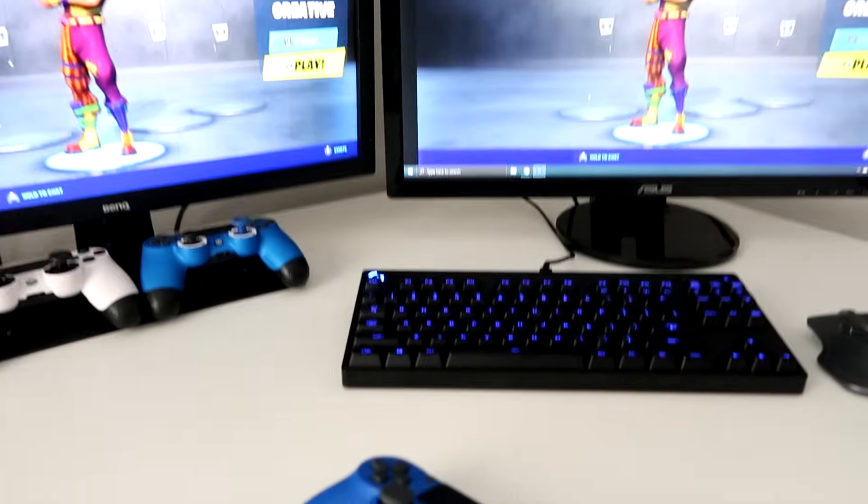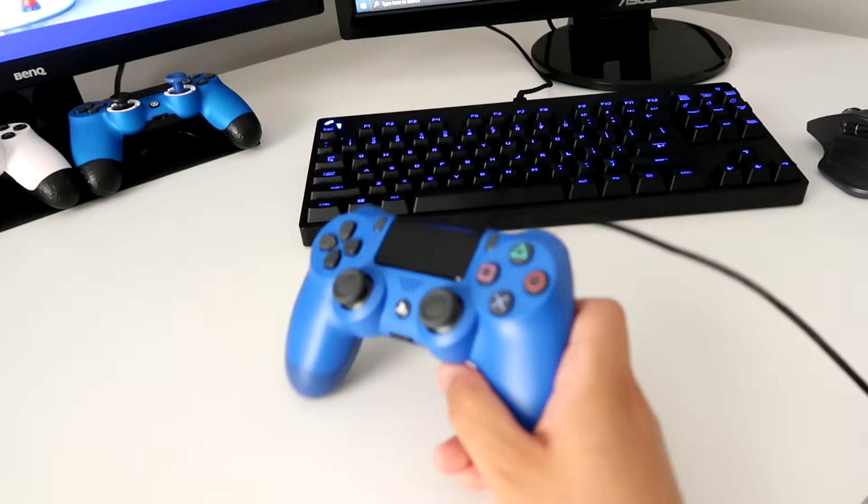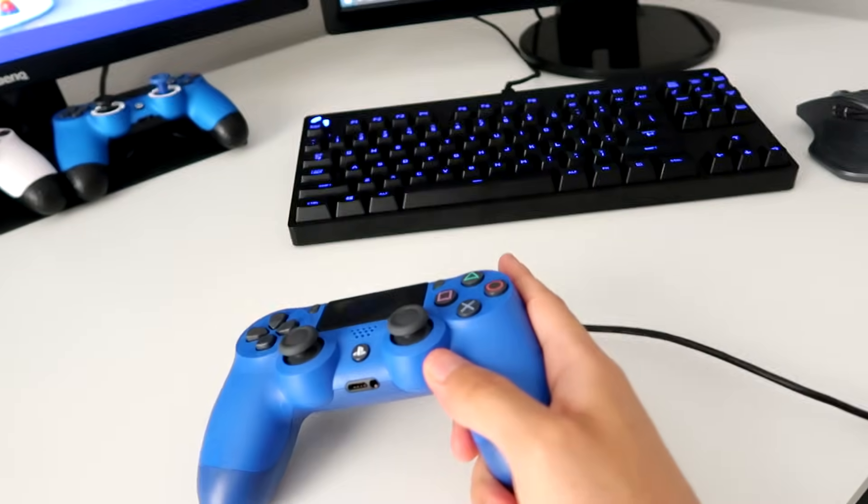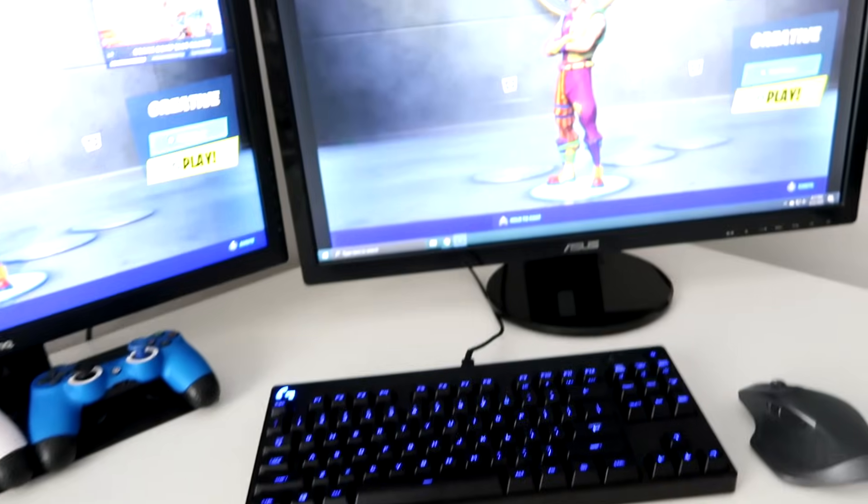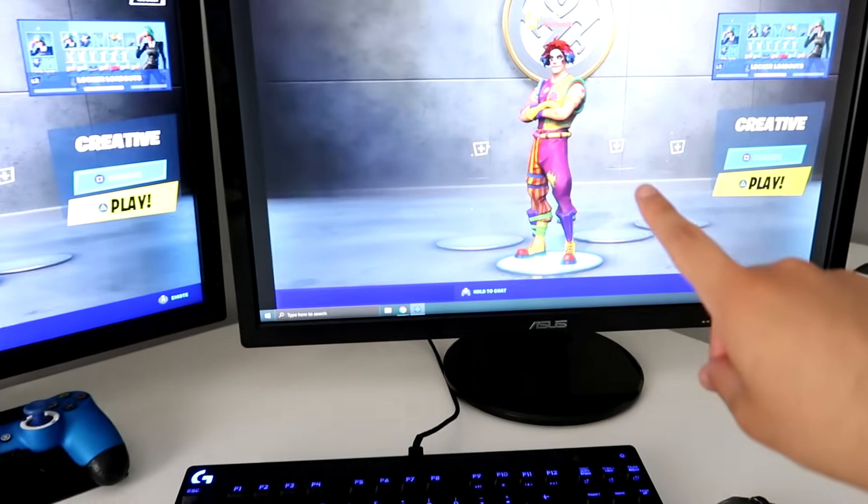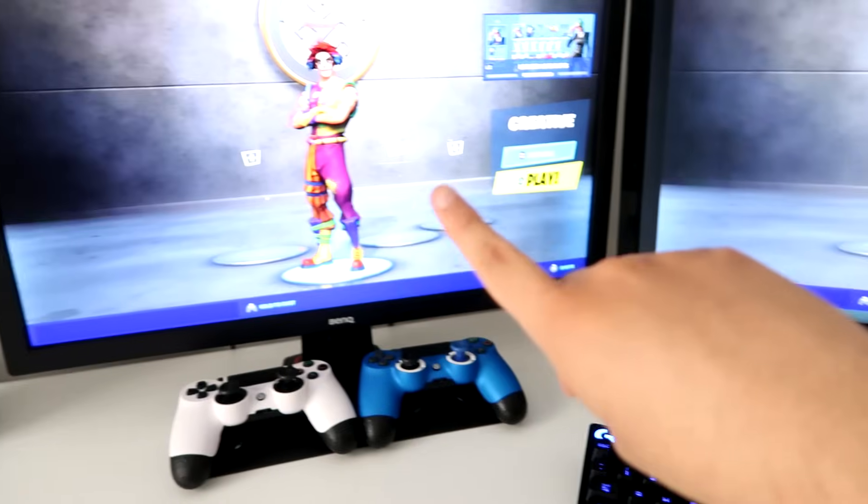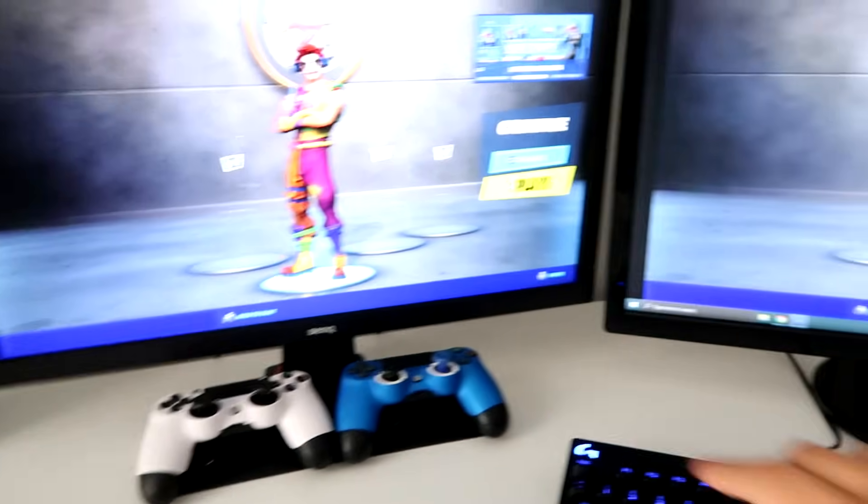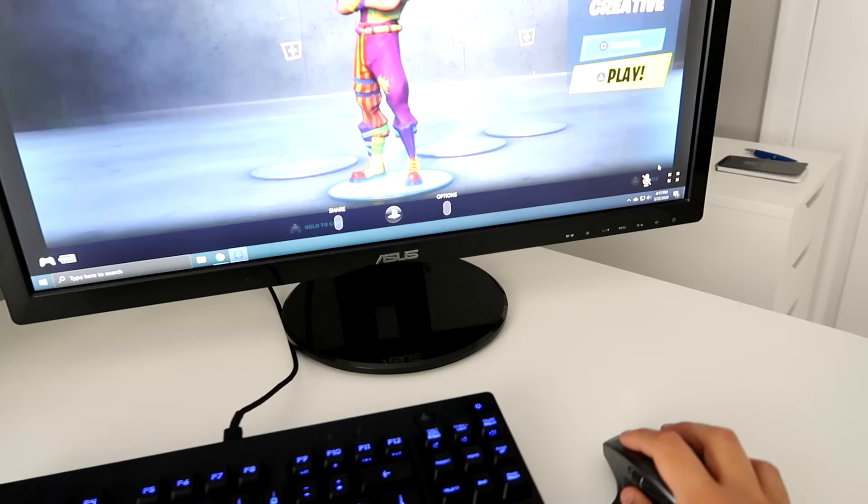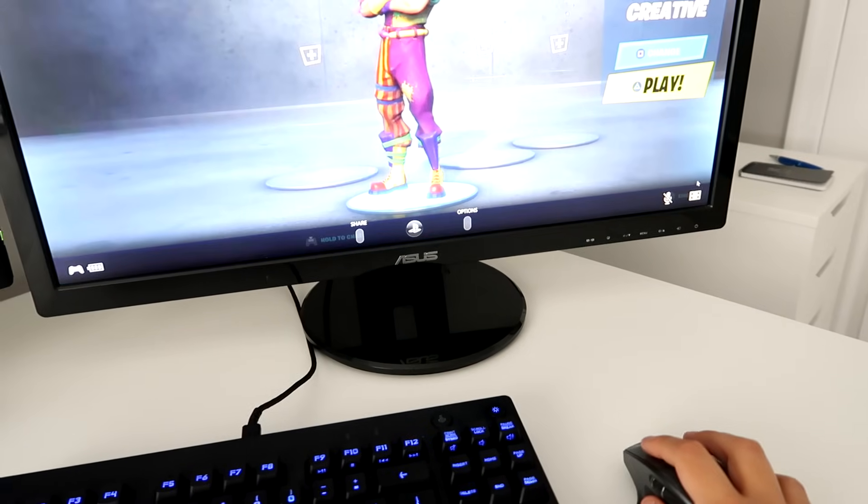Alright, so here's the setup. Yeah, I can see my controller is connected using the charging cable, and then here's my PC, and then here's my PS4 screen. And I can make this full screen if I want to.